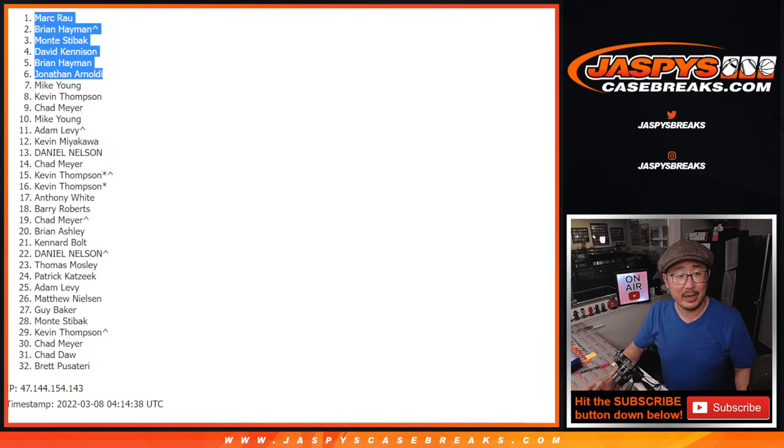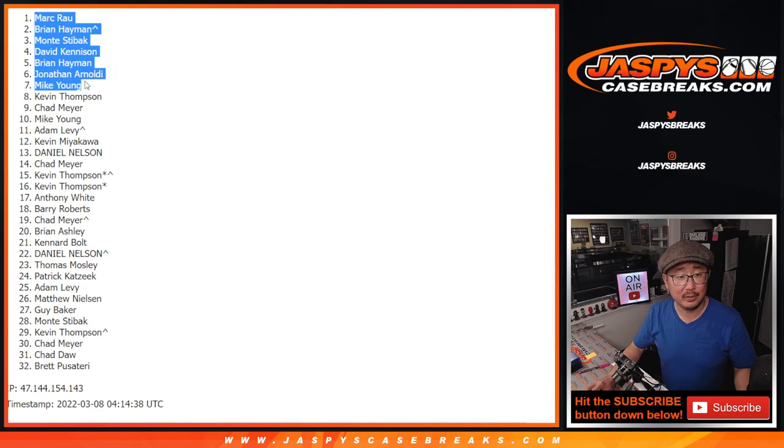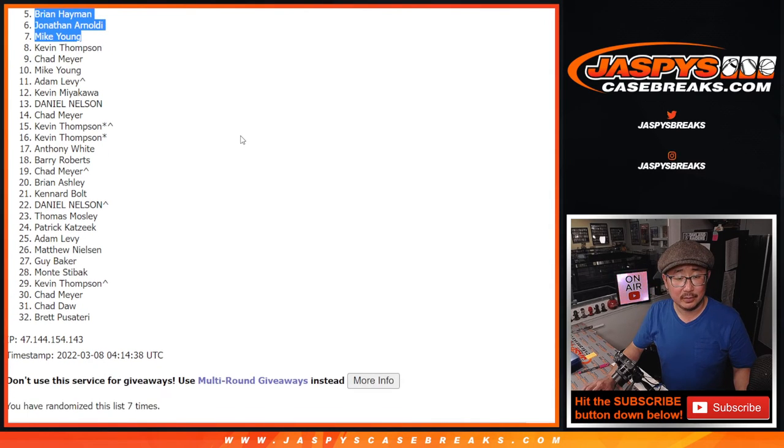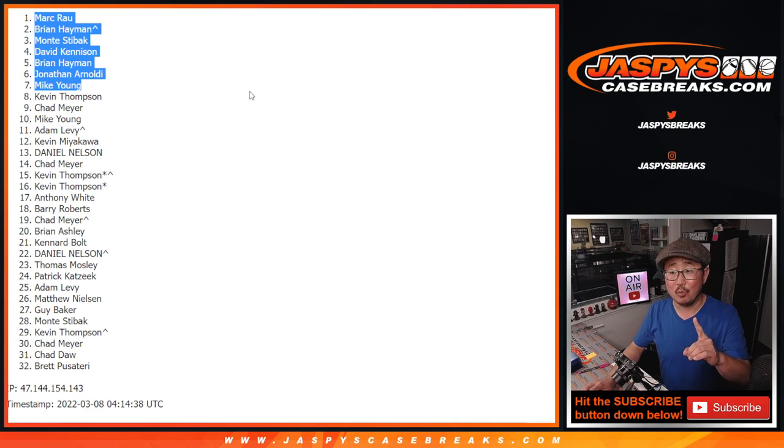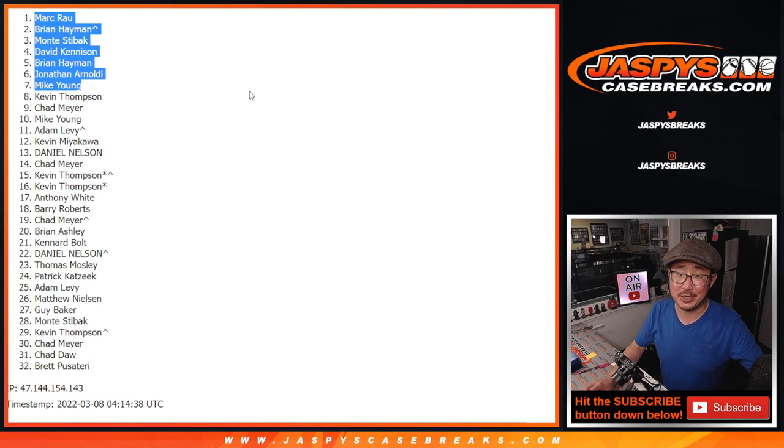All right. Seven after seven. There you go. One more pack, and then we're in Brakesville. JazbysCaseBreaks.com. Bye-bye.